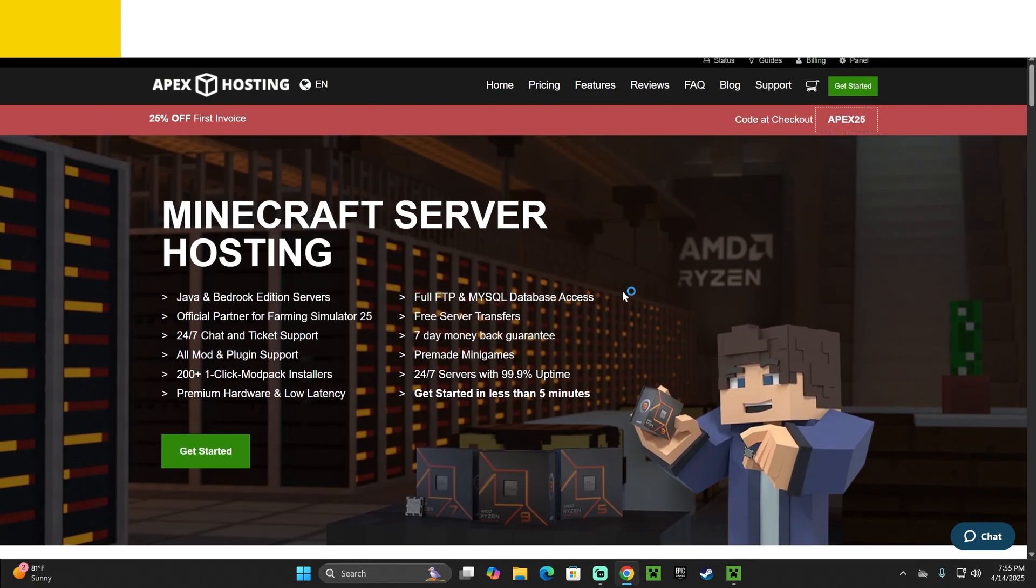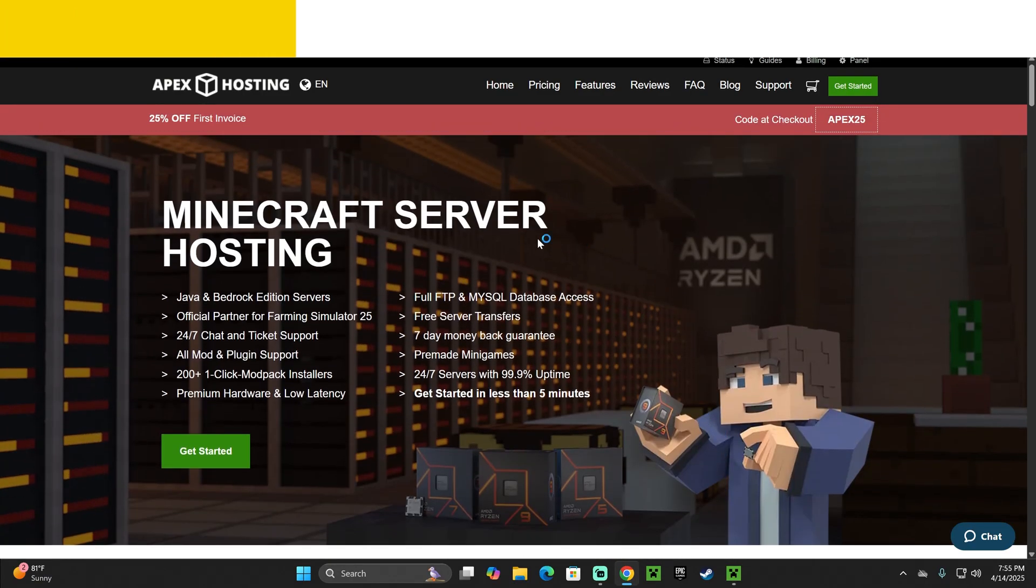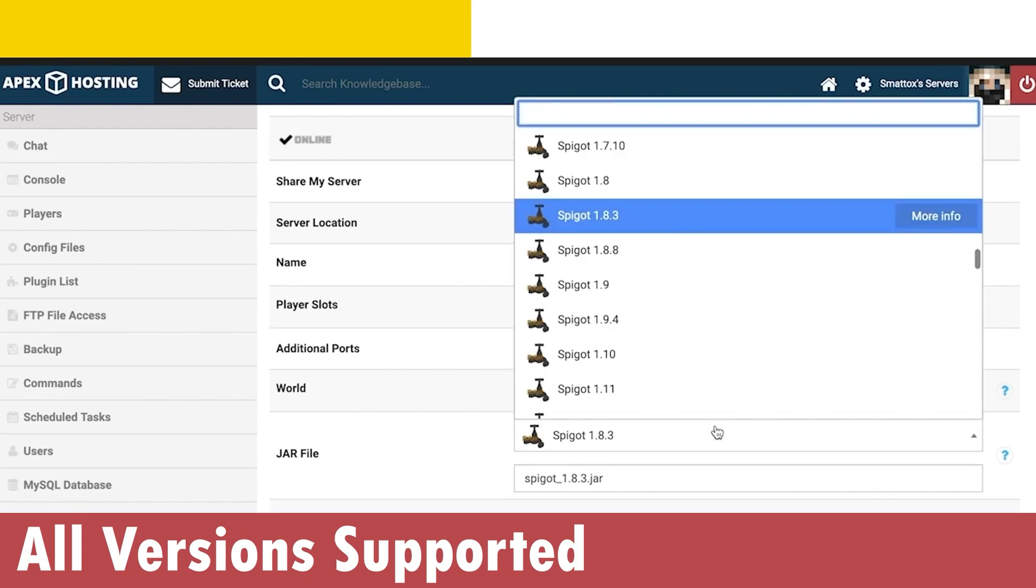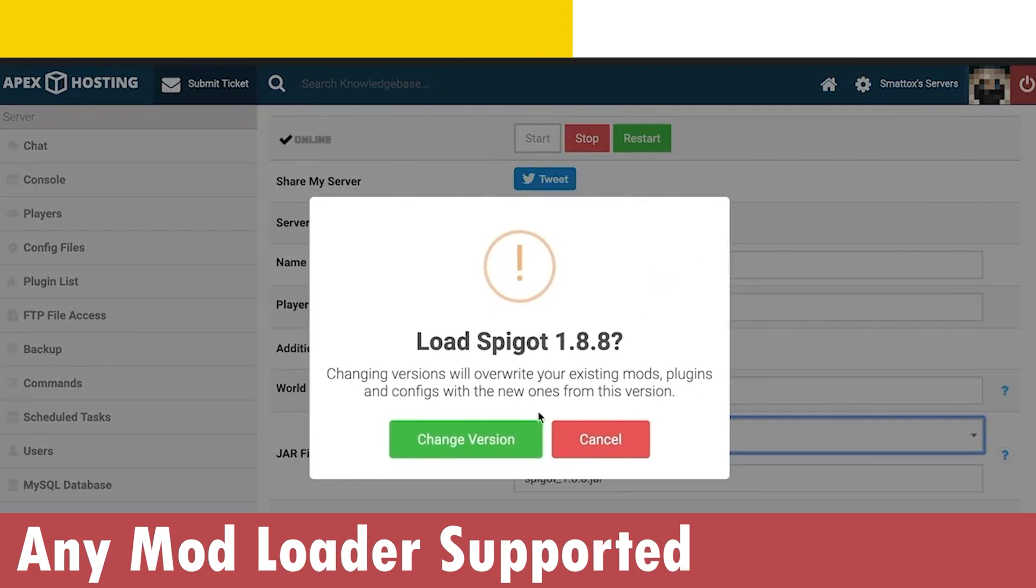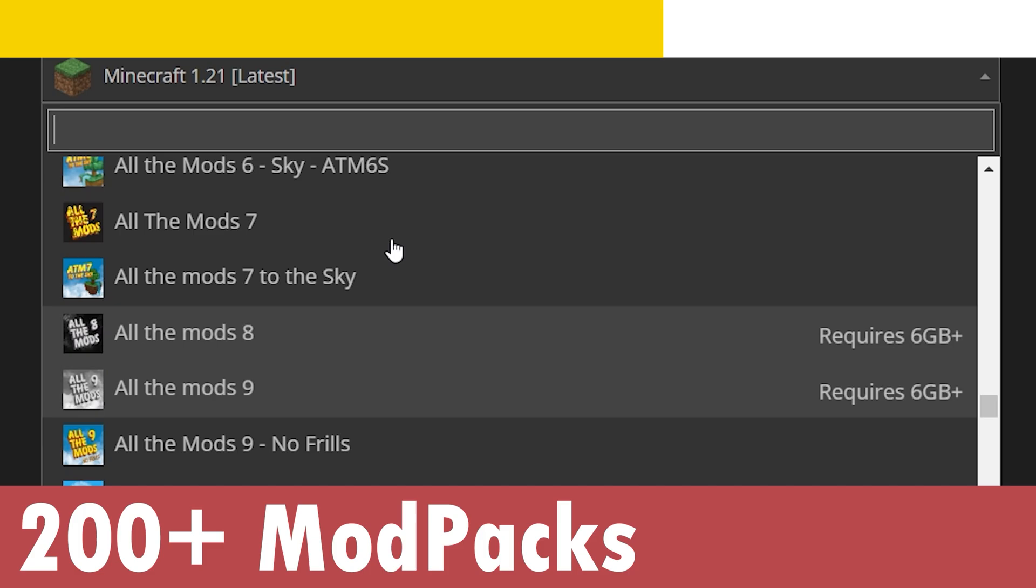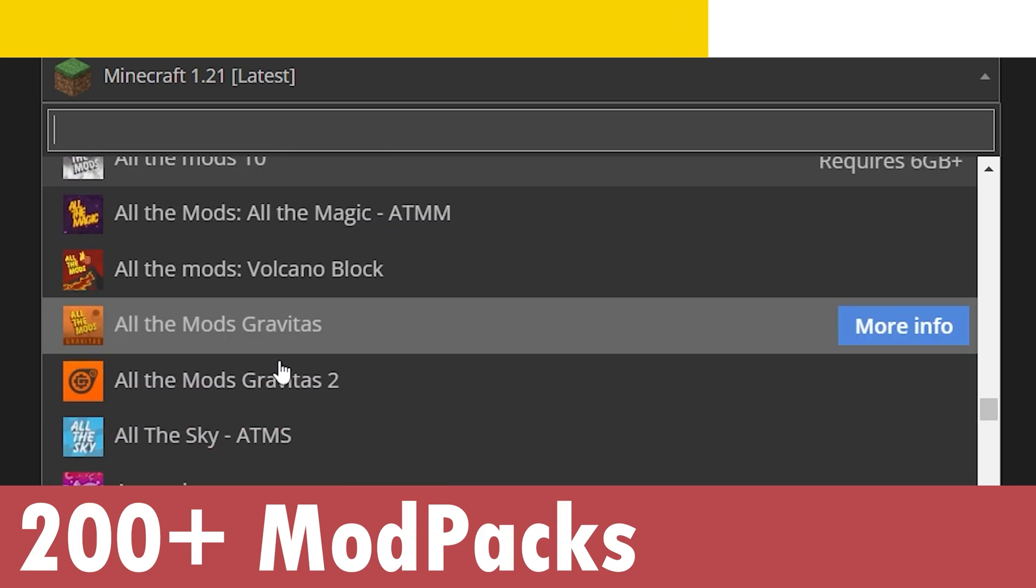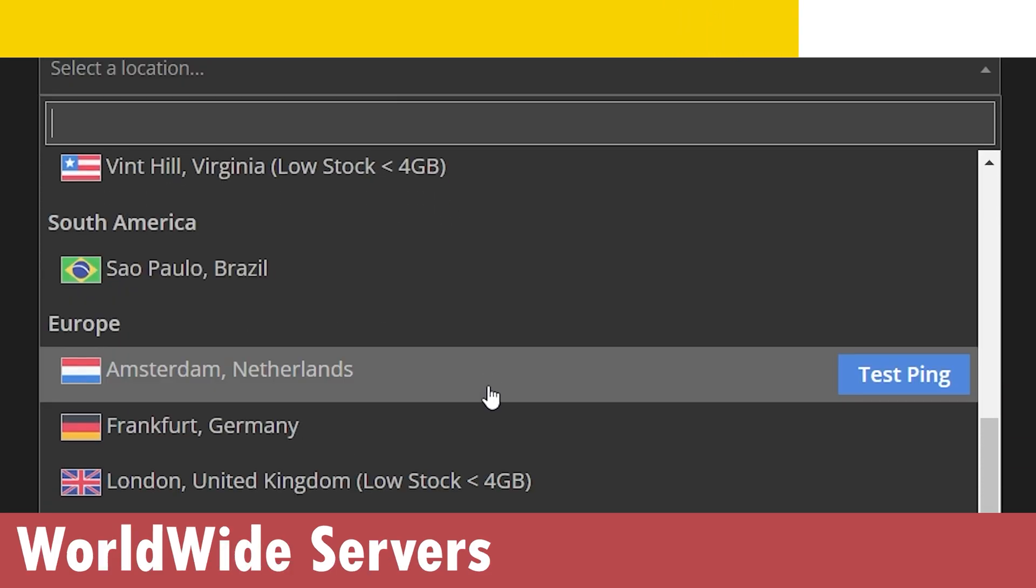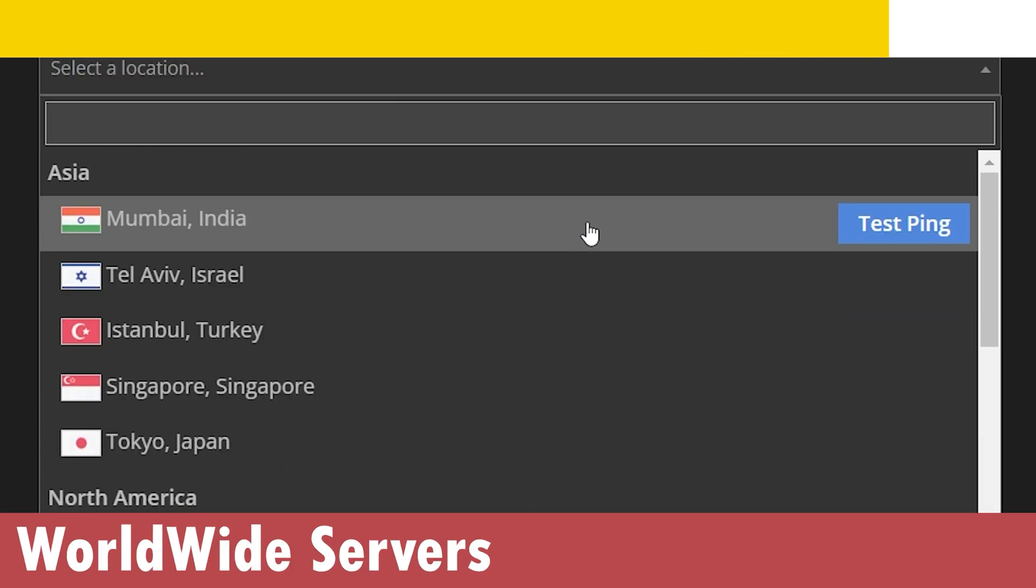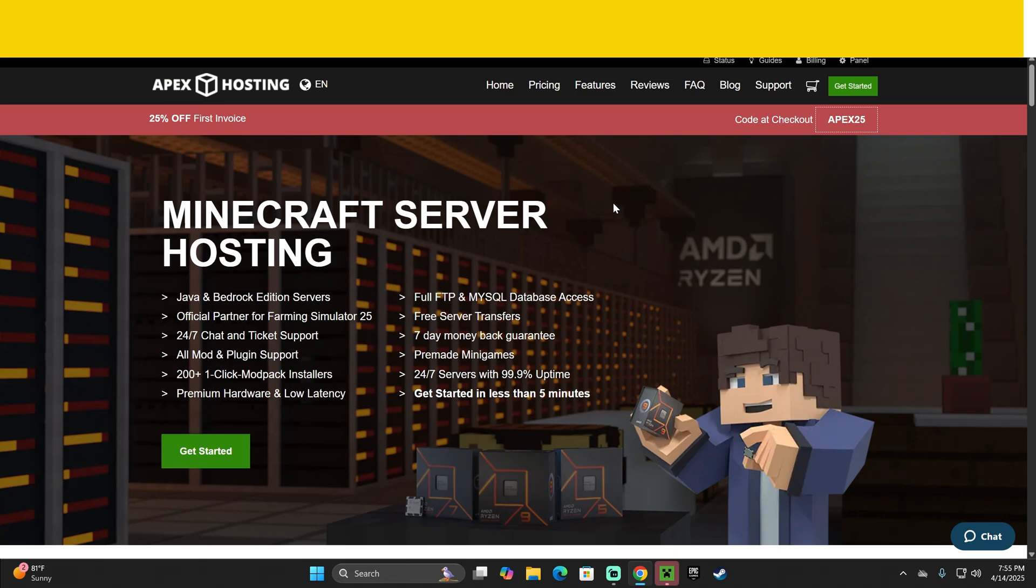And of course, while the Minecraft launcher opens, if you need a Minecraft server, guys, use the first link in the description and get 25% off with Apex Hosting. This is a great deal for those of you that are looking for a server that supports over 200 mod packs, servers that have locations all around the world, so you can't complain about lagging, or your friends can't complain about lagging. And if you want to support this channel, go ahead and use that first link to get 25% off when you create your first server with Apex Hosting. And now let's keep going with the tutorial.